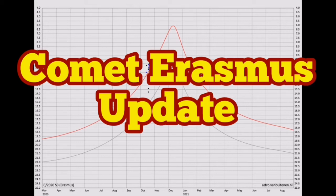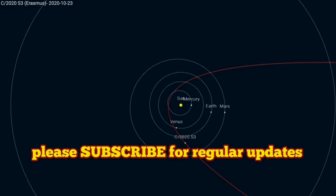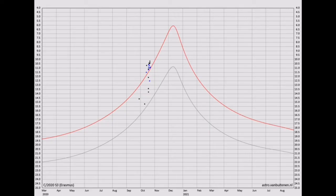Update on Comet Erasmus. This is a comet that I have dubbed the Christmas Comet. Of course it will not be seen, it will be behind the sun by Christmas time.